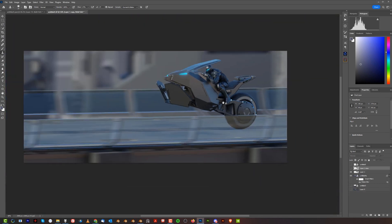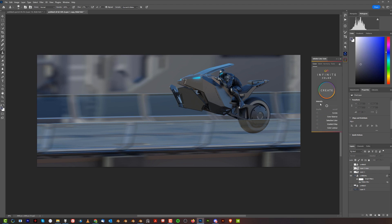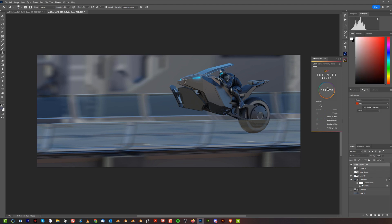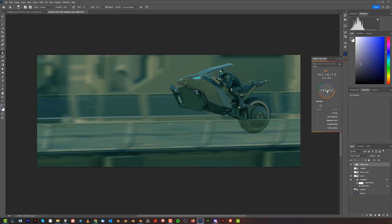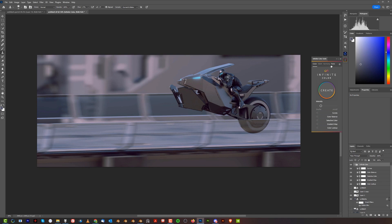Infinite Color is superb and I really like using it. If you edit a lot of renders you'll be very happy with it. You can scroll through different presets, make them stronger or weaker, turn layers off and on, and also harmonize colors if you want — it's a very powerful tool.